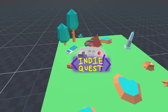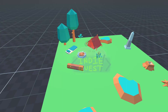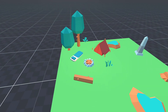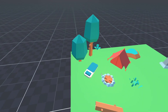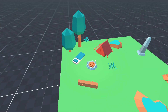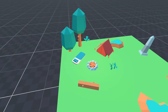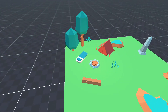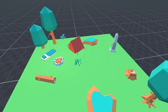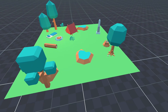Hi everyone! Today we are going to implement an RTS camera controller in the Godot engine. The controller allows the player to move the camera around using the keyboard, pan the camera and rotate it using the mouse, zooming in and out toward the mouse cursor, and as a bonus we are going to implement locking the camera movement and jumping to specific locations using signals.